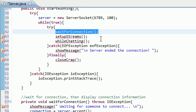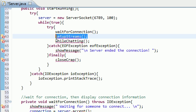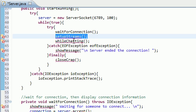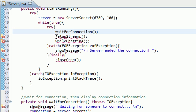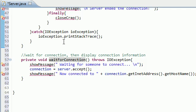Well now we are connected to someone else, so what we need to do now is we need to set up the streams or the pathways of communication to and from the other computer. So in order to do that we need to code a method called setupStreams, so let's go ahead and do that right now.